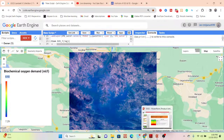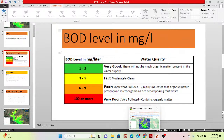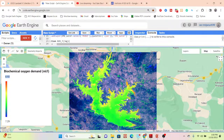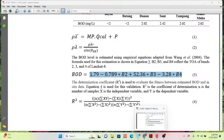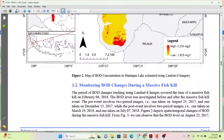To recap the BOD level classification: 1–2 mg/L is very good; 3–5 is fair; 6–9 is poor; and 100 or more is very poor. Using the biological oxygen demand empirical equation, we can generate this type of map. You can also read the referenced paper to get more information.